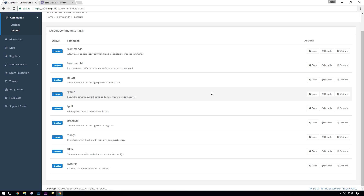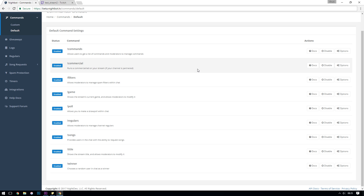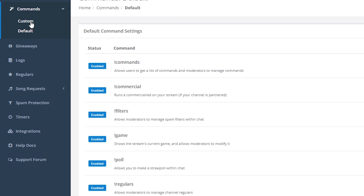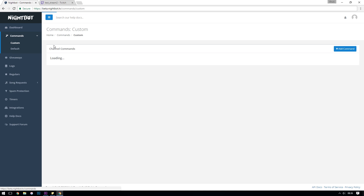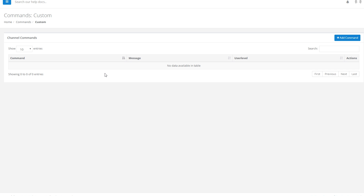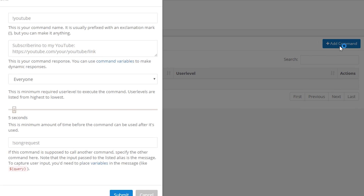I'm not going to go through every single one of the commands because there's plenty of documentation explaining exactly what each one does, but I'd advise spending some time here making sure you're only enabling the commands you want and that you really understand how the Nightbot system works. When you're ready, we're going to add a custom command by clicking the Custom button just underneath Commands. In the custom commands section you should see a table which will currently be empty, so click the Add Command button in the top right and a new window should pop up.